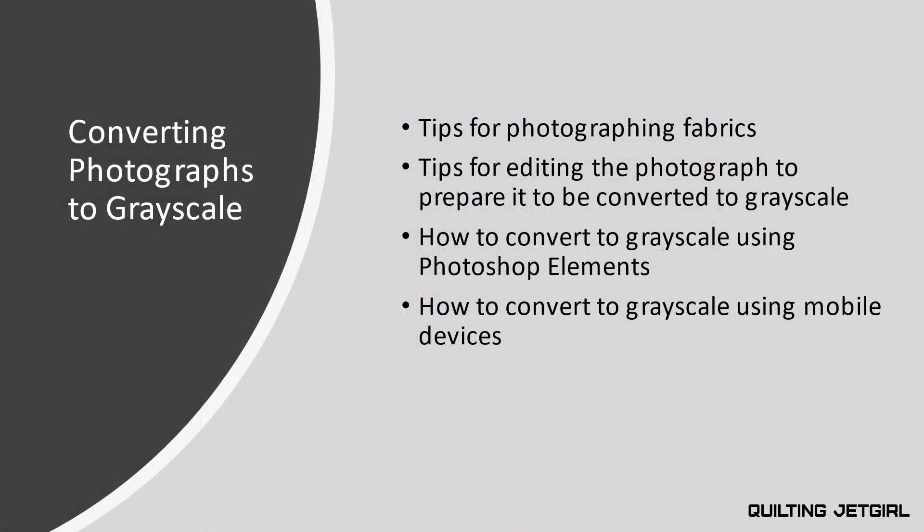Now that I've covered why I like to convert my images to grayscale, let's look at what I will be presenting in this video. We're going to be looking at tips for photographing fabrics and how to edit those photographs, then how to do the conversion using Photoshop Elements and how to do all of this using your mobile device. Specifically, I will use my iPad to demo mobile device options. Keep in mind that software updates happen frequently, so this video shows the general process and gives you information on what to look for.